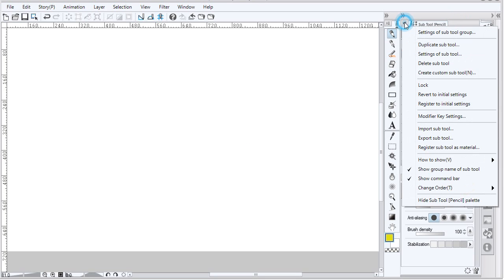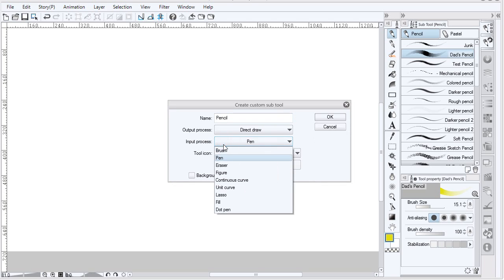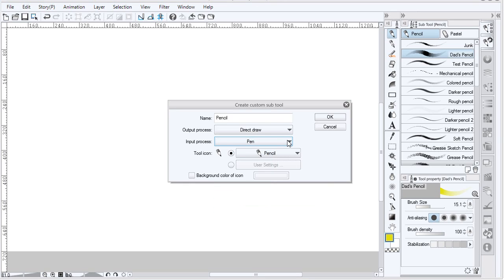Modify or create a new custom brush under Create Custom Subtool or Duplicate Subtool. In Create Subtool, the input process can be pen, brush, or dot pen. Dot pen is really a pixel pen. Pen and brush do the same thing.